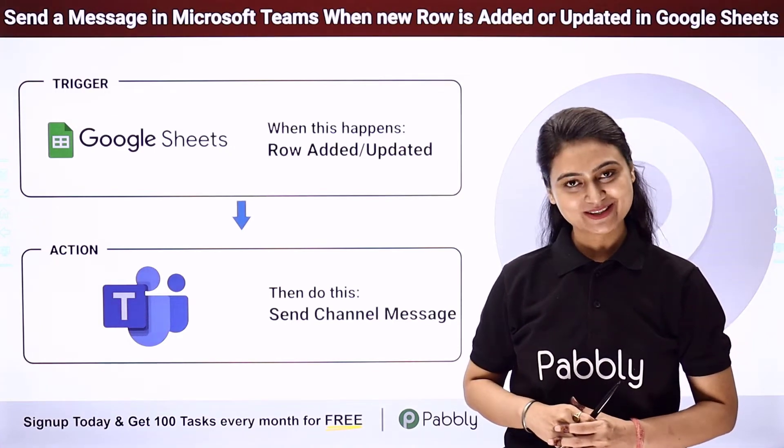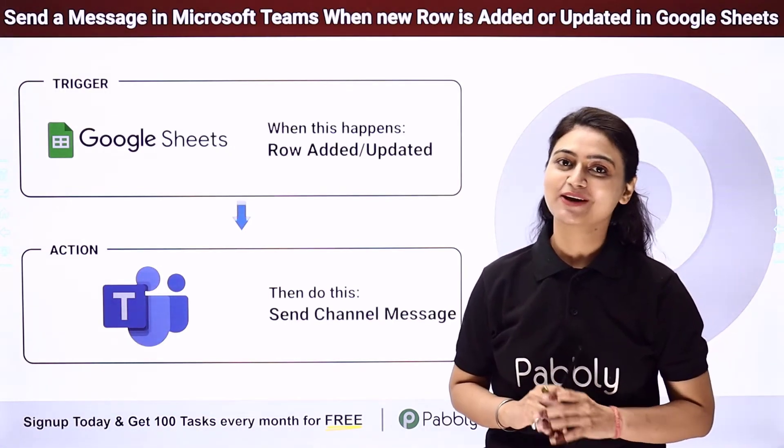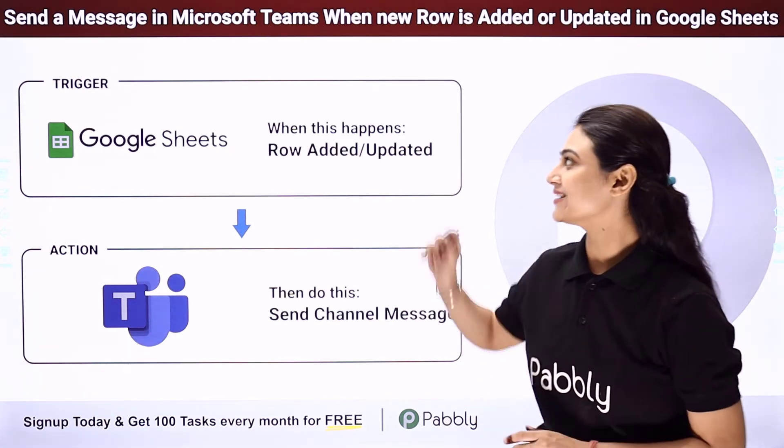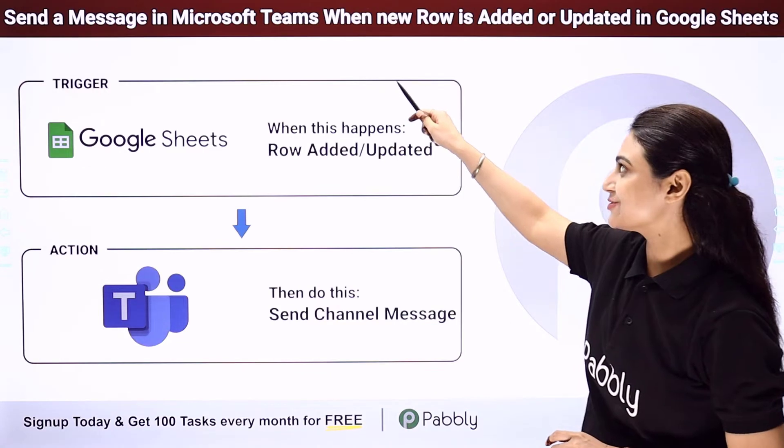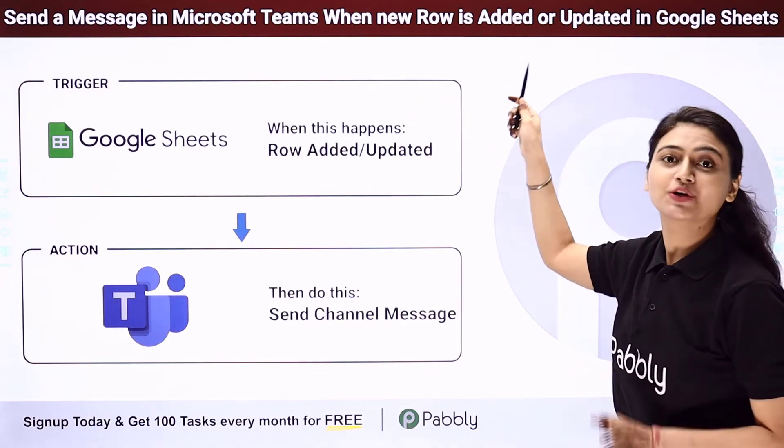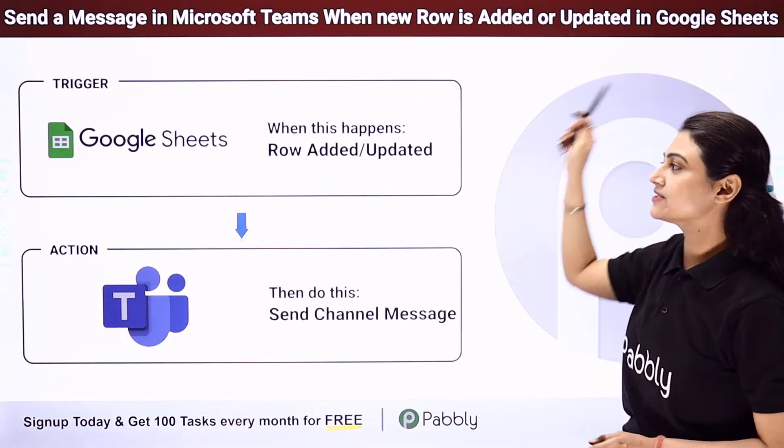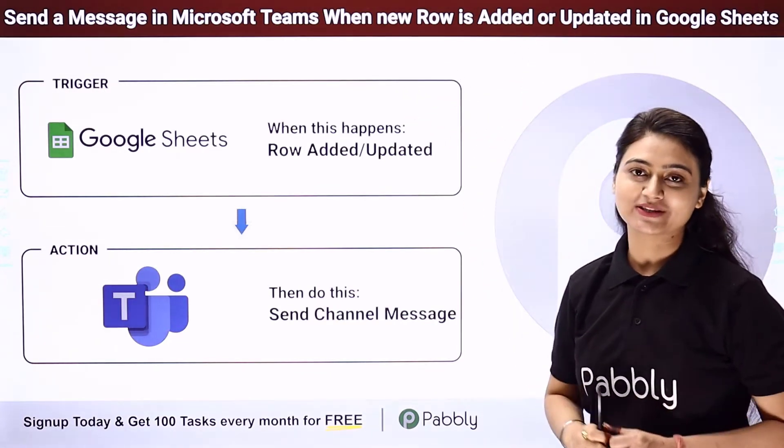Hello and welcome. This is Khushbu Bhatta and today we will learn how you can automatically send a message in Microsoft Teams when a new row is added or updated in Google Sheets.